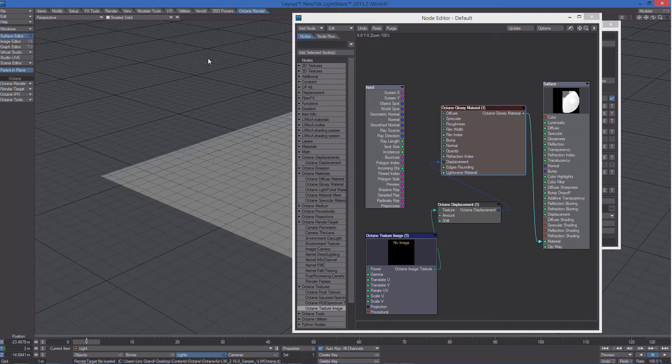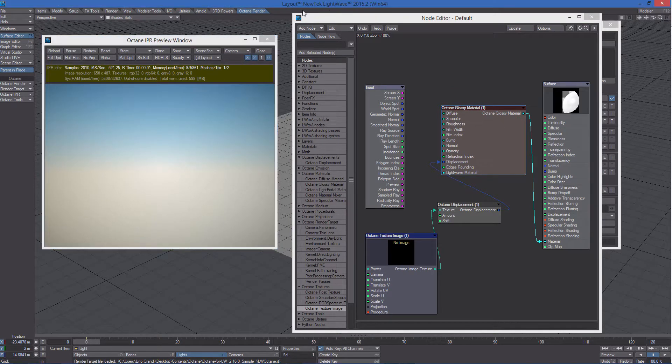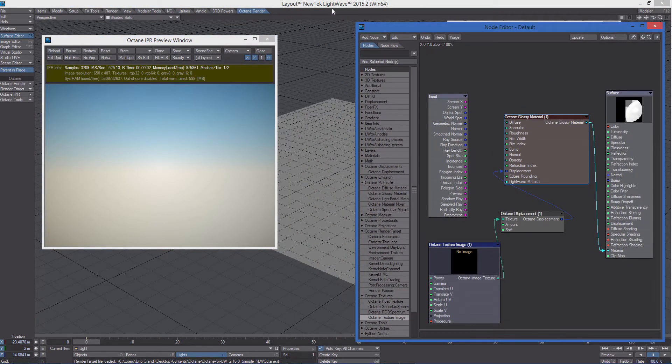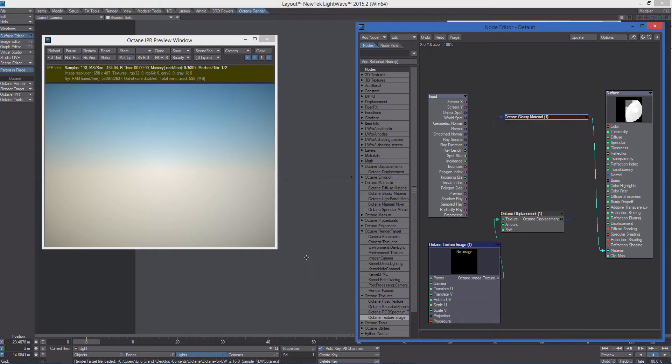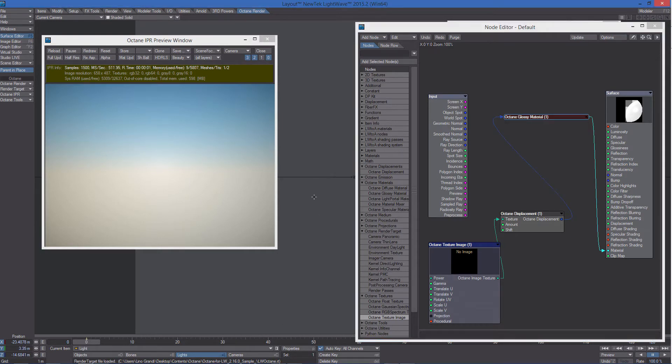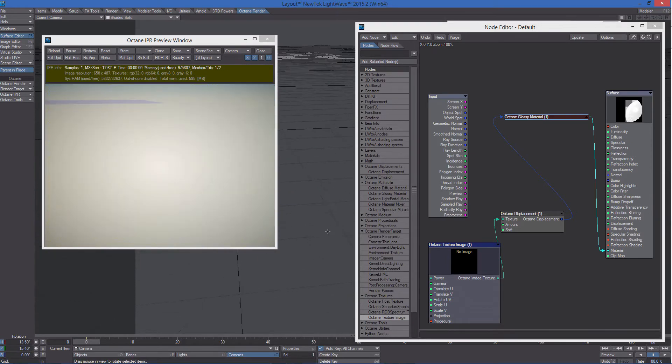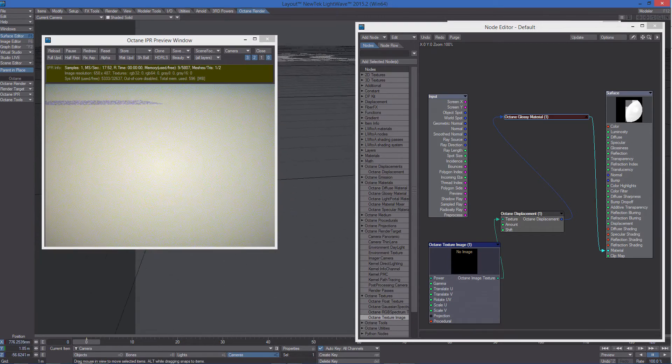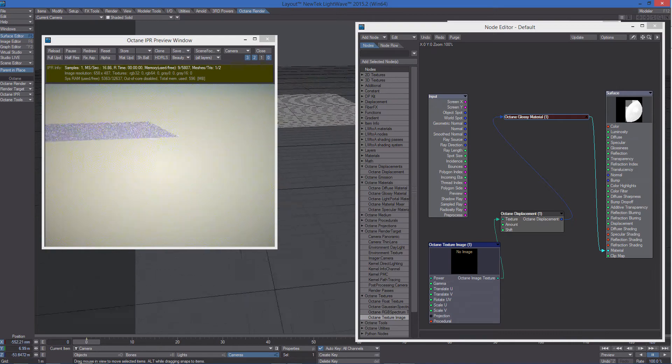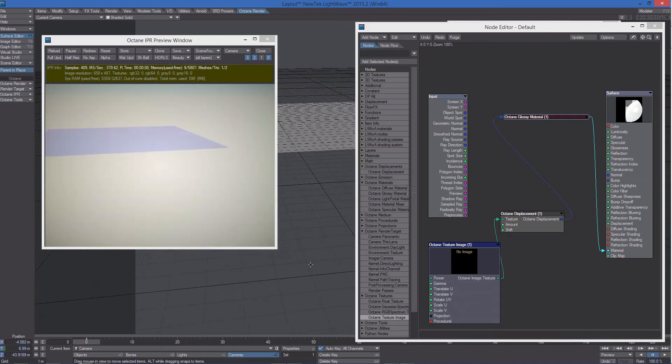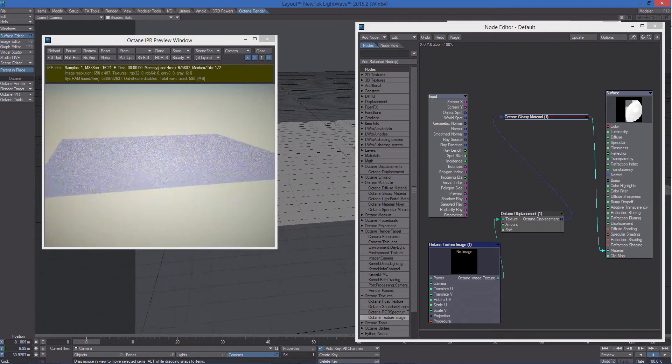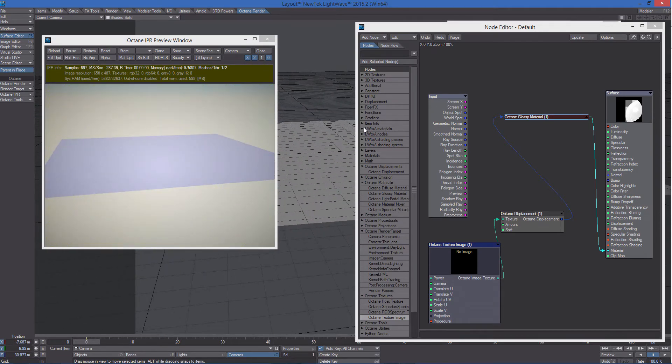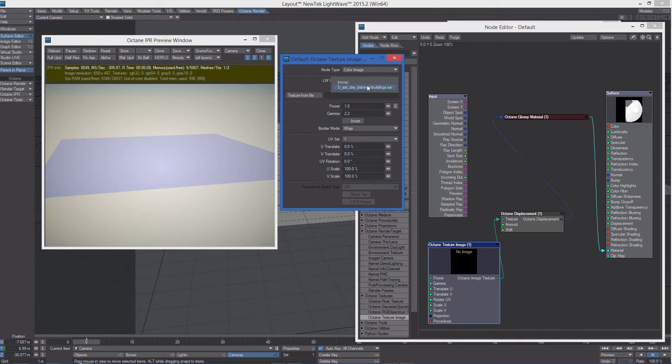If we activate IPR now, and choose a different camera angle. We're going to get this. Of course, we don't see anything because no image is specified in the octane texture image node.